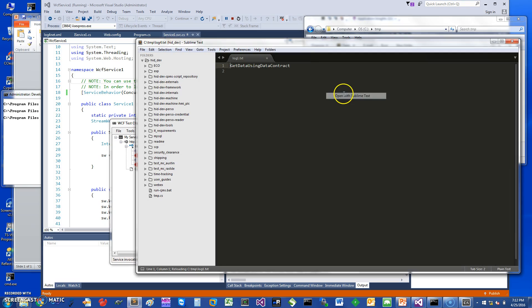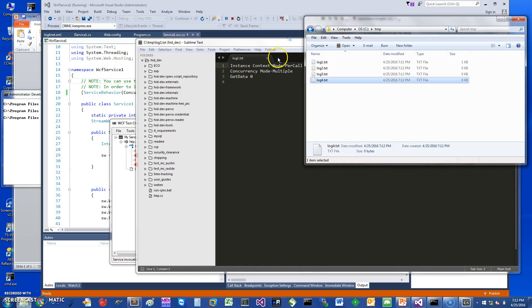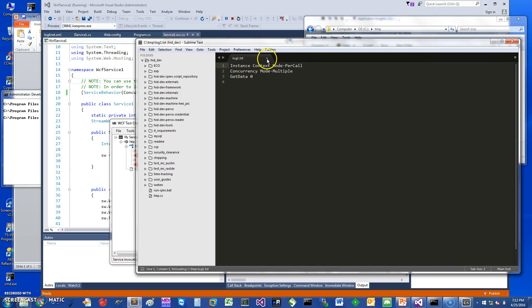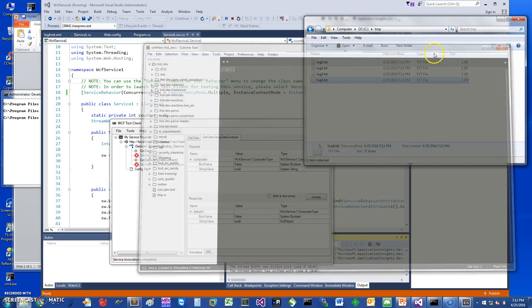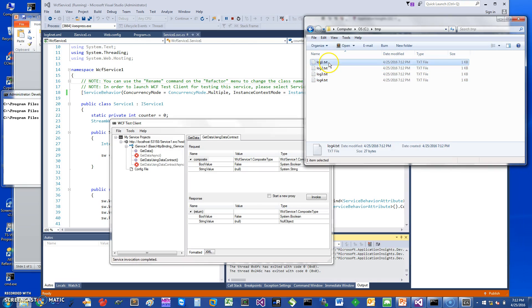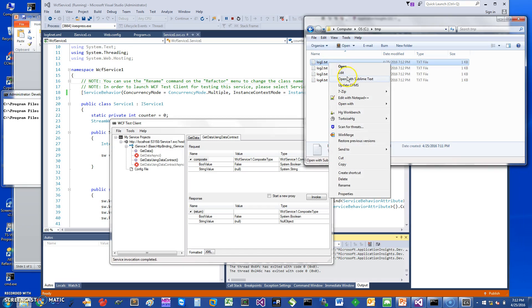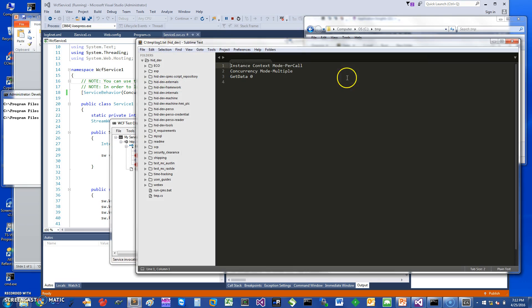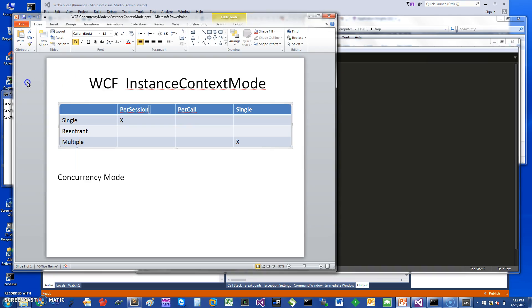If we wanted to see what the value is, let me just show you the first one. The instance context mode is per call and concurrency mode is multiple, so we are looking at this entry in the table.